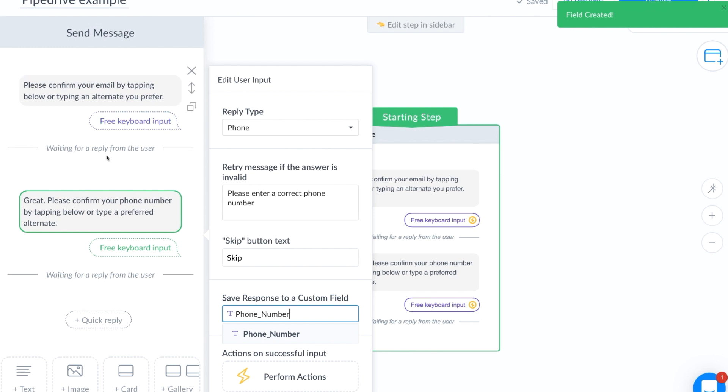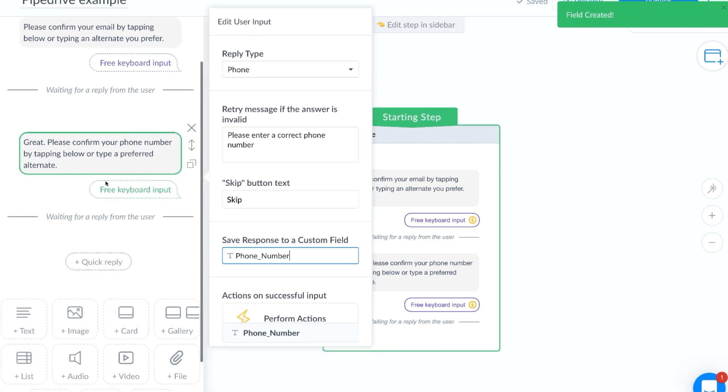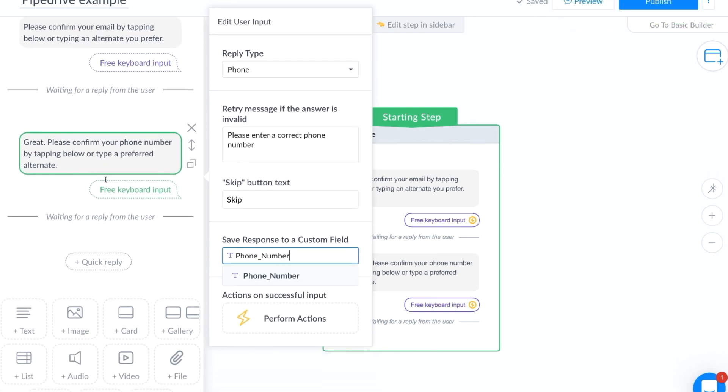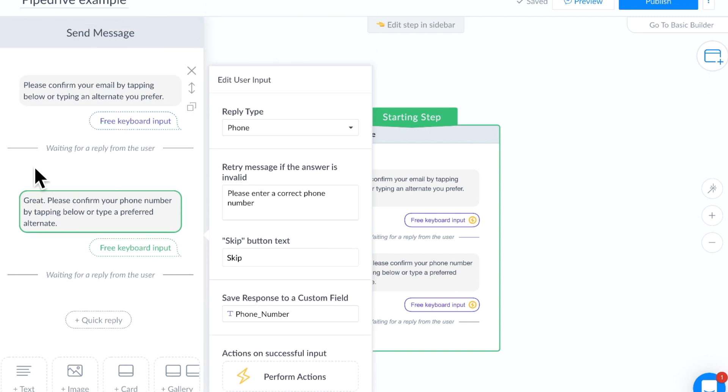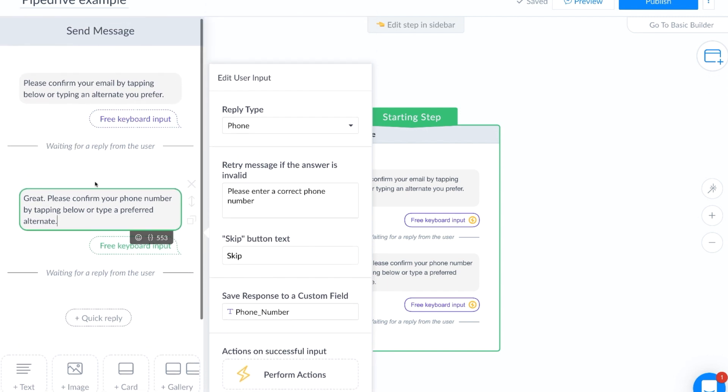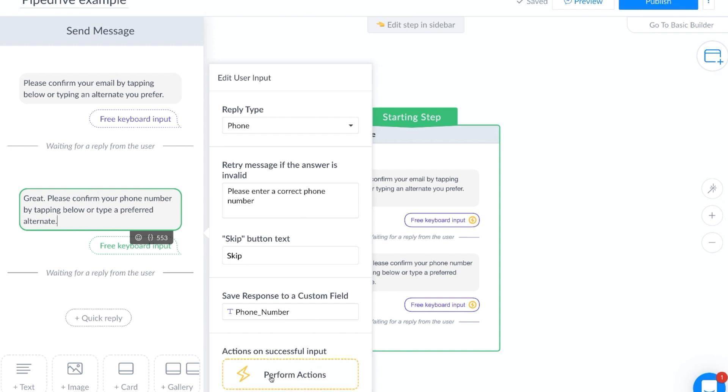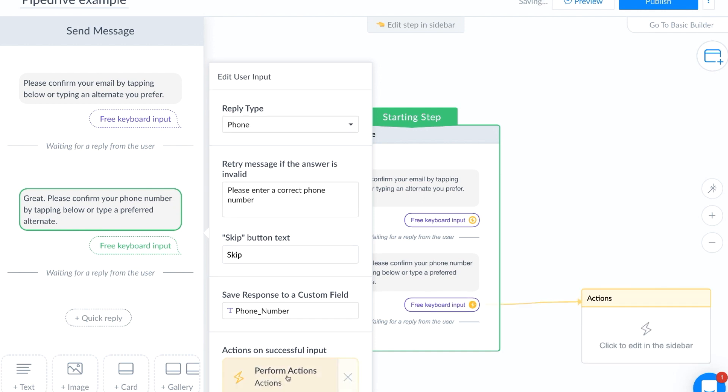Now that we have all the questions that we would want, you might have more, but in this case, we're only going to ask the two questions. We are going to create an action. Now our action is going to take place in our last question here, wherever you want your zap to fire. Your zap is when you're talking to Zapier to send it to your CRM. And in this case, it's going to be during our last question. And we're going to click on perform actions.